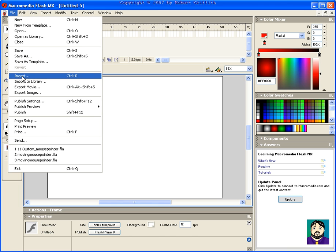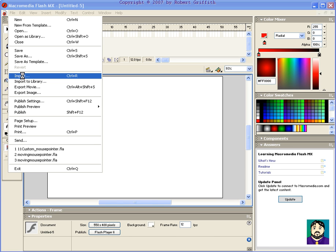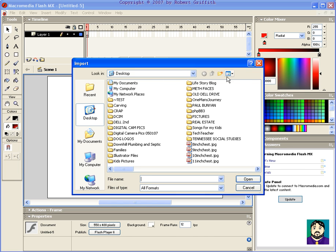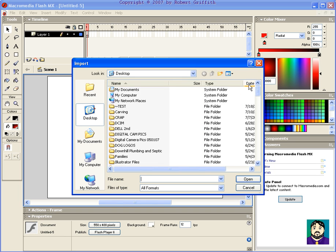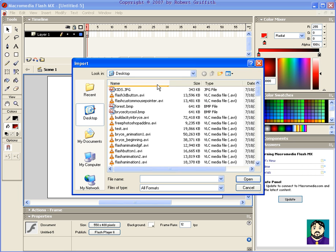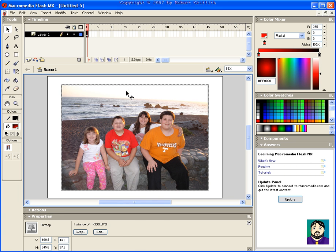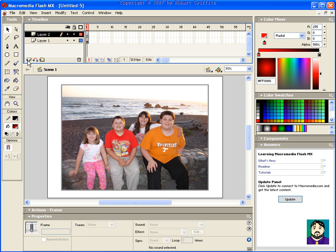What I want to do is I want to import a picture, and I'm going to add what I call an invisible button, which I think will make sense here in a minute. So I have my picture of my kids here, and on another layer...